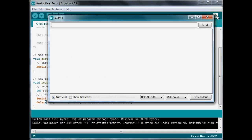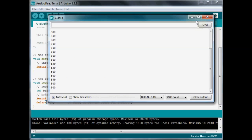Everything's loaded up. I'm going to open the serial monitor. Now, right now, at my room temperature, this is the value we're getting, about 640.